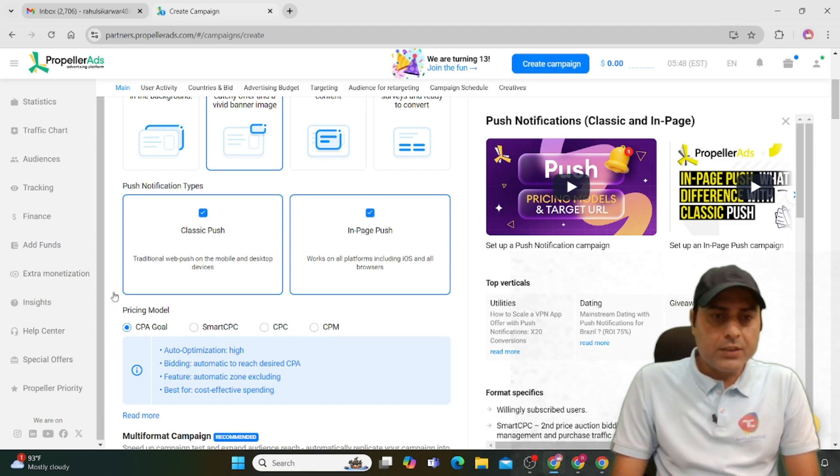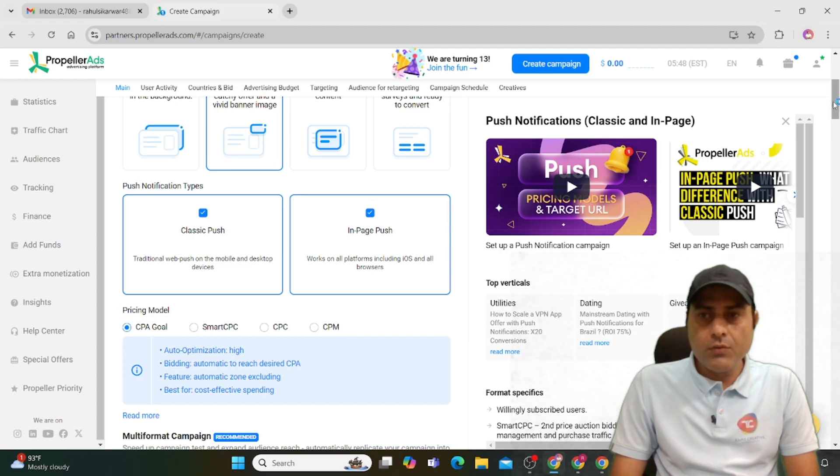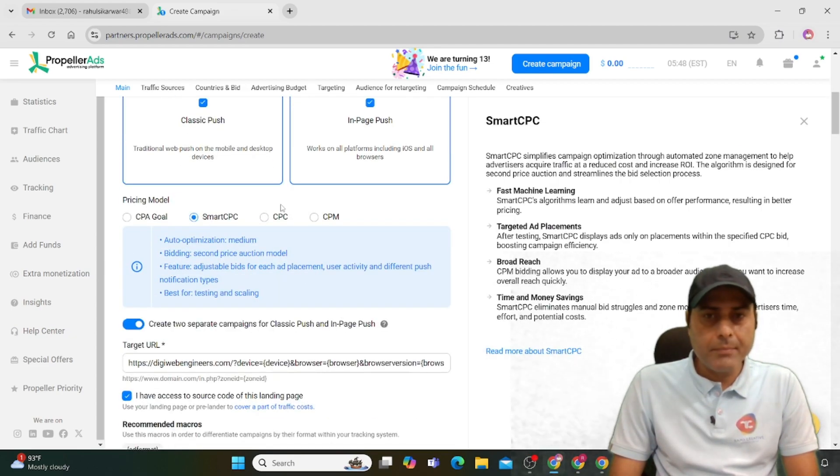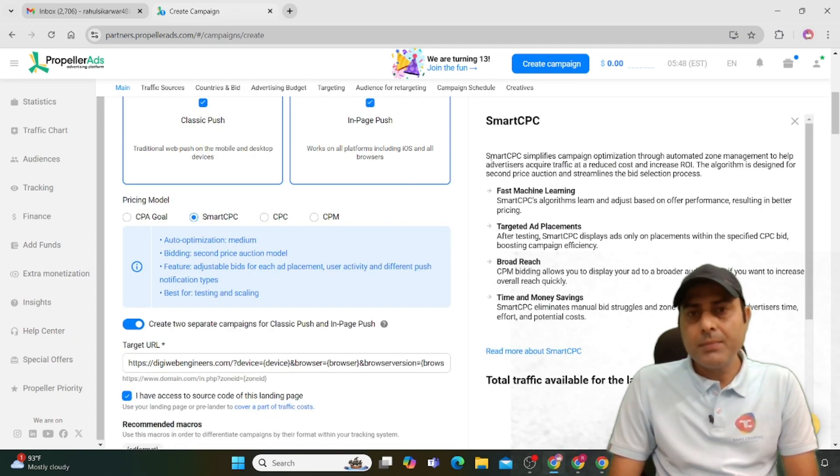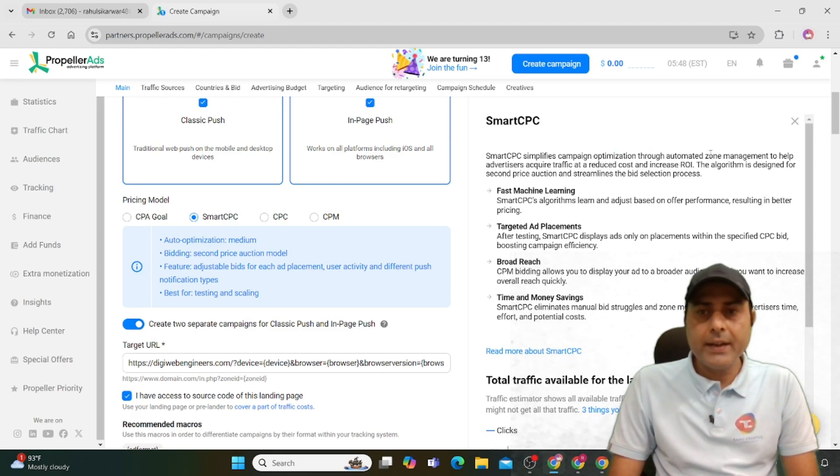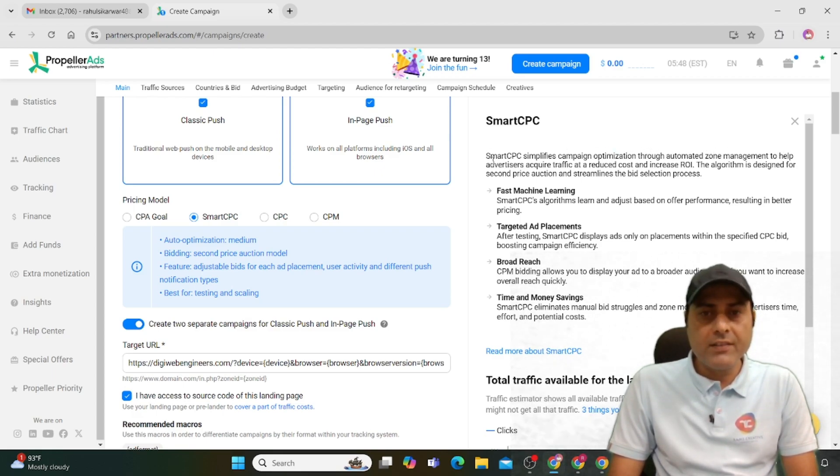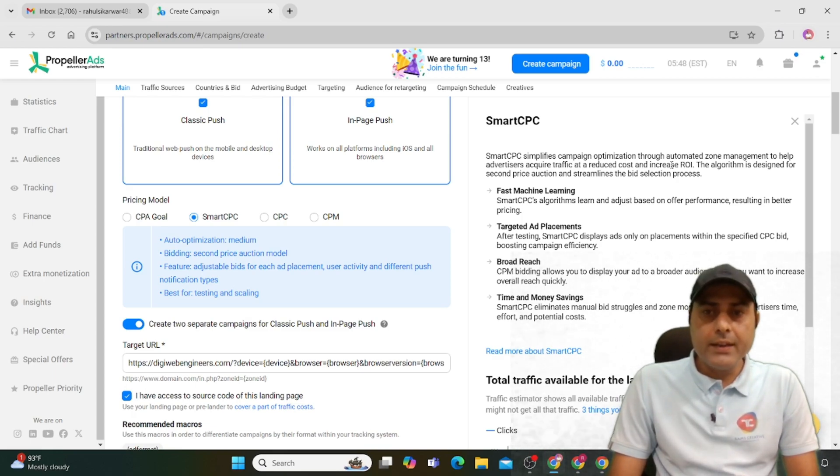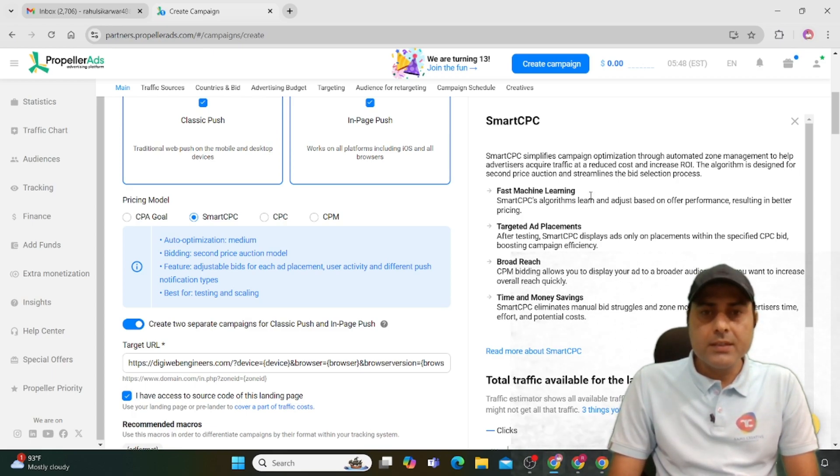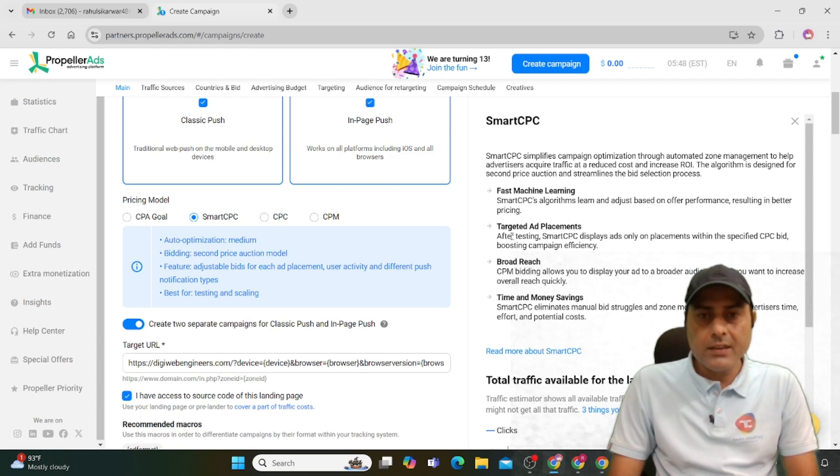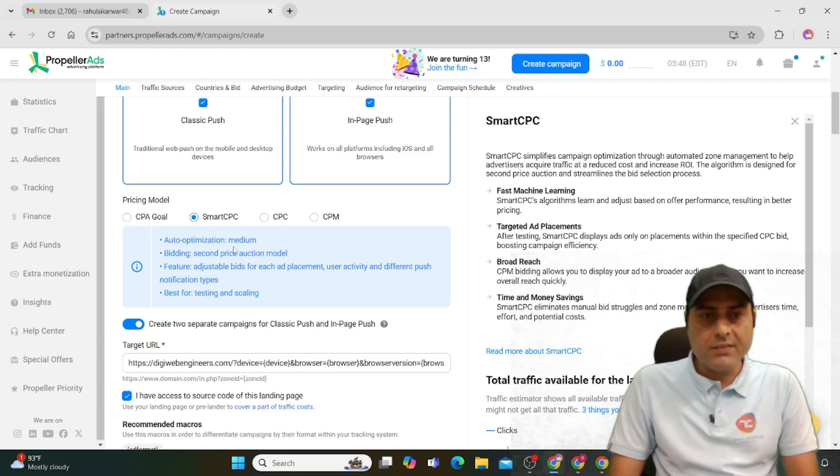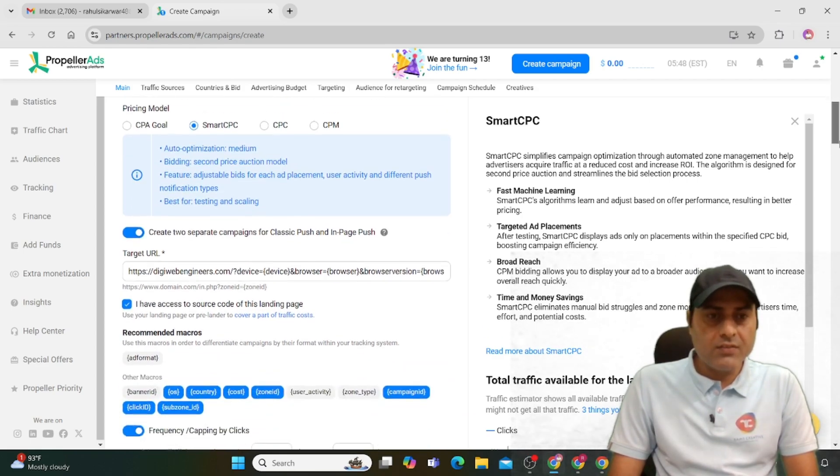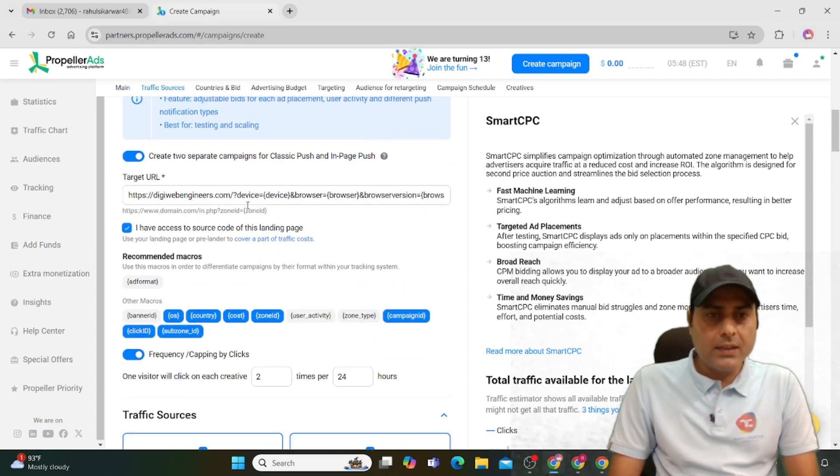Select which pricing model you want. You can select Smart CPA campaign. Smart CPA simplifies campaign optimization through automated zone management to help advertisers acquire traffic at reduced cost and increased ROI. The algorithm uses second-price selection, streamlines bid selection, and offers machine learning, targeted ad placement, broad reach, and time and money savings. You can also use Smart CPC.